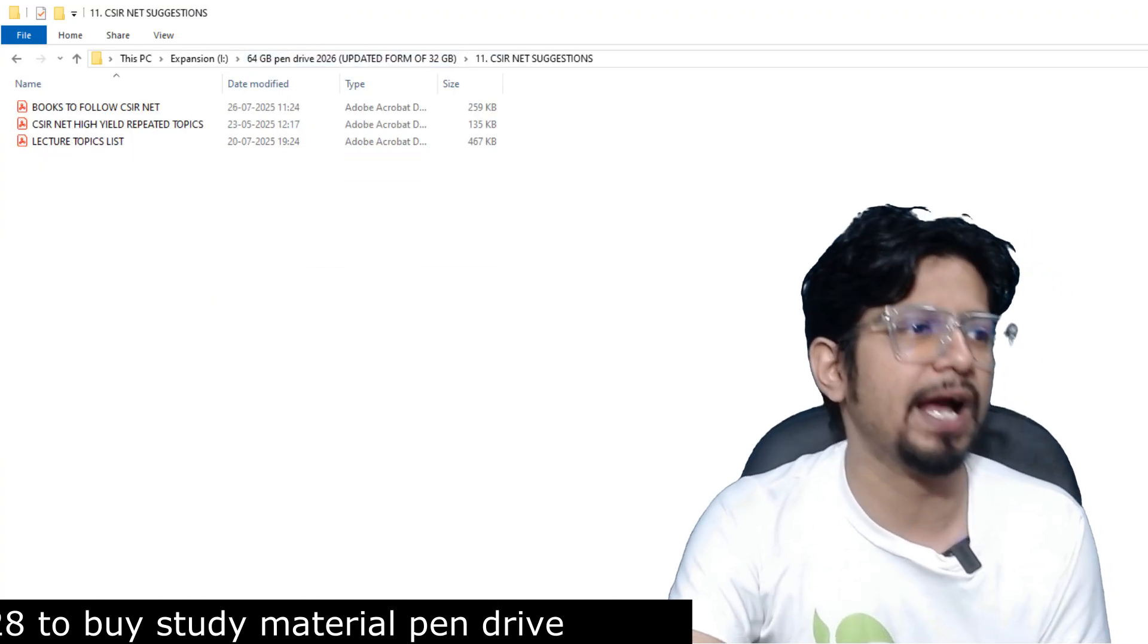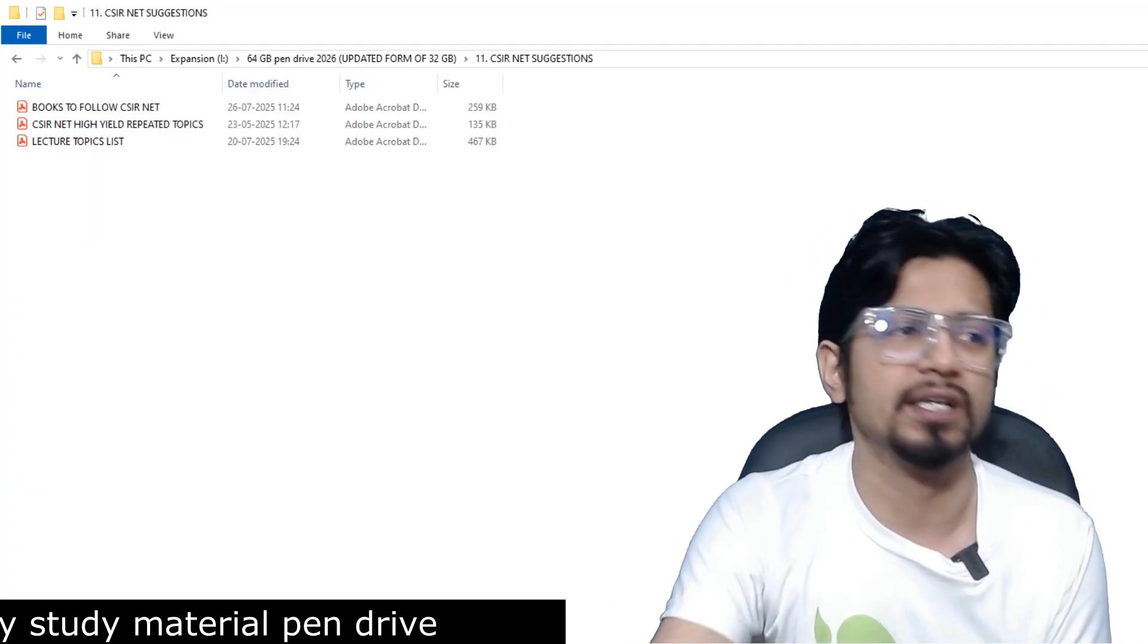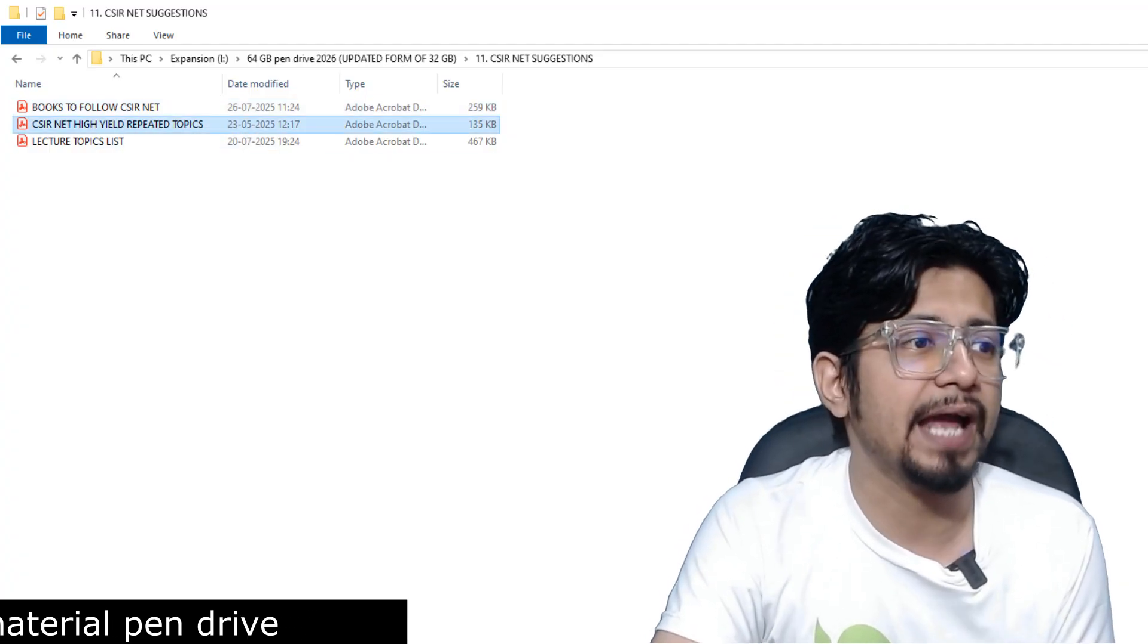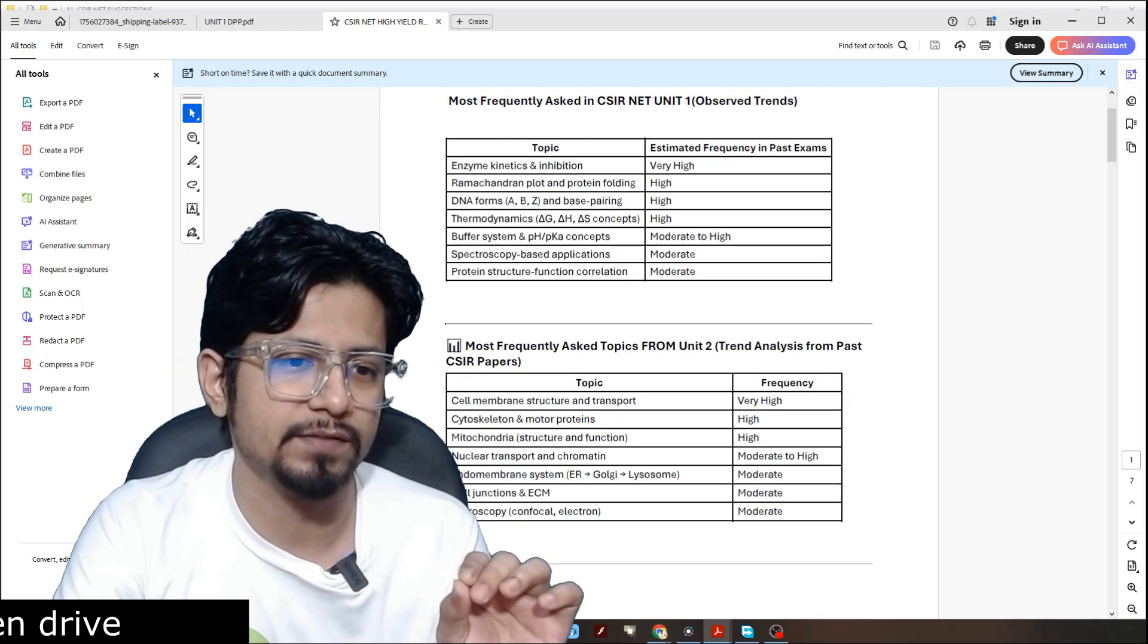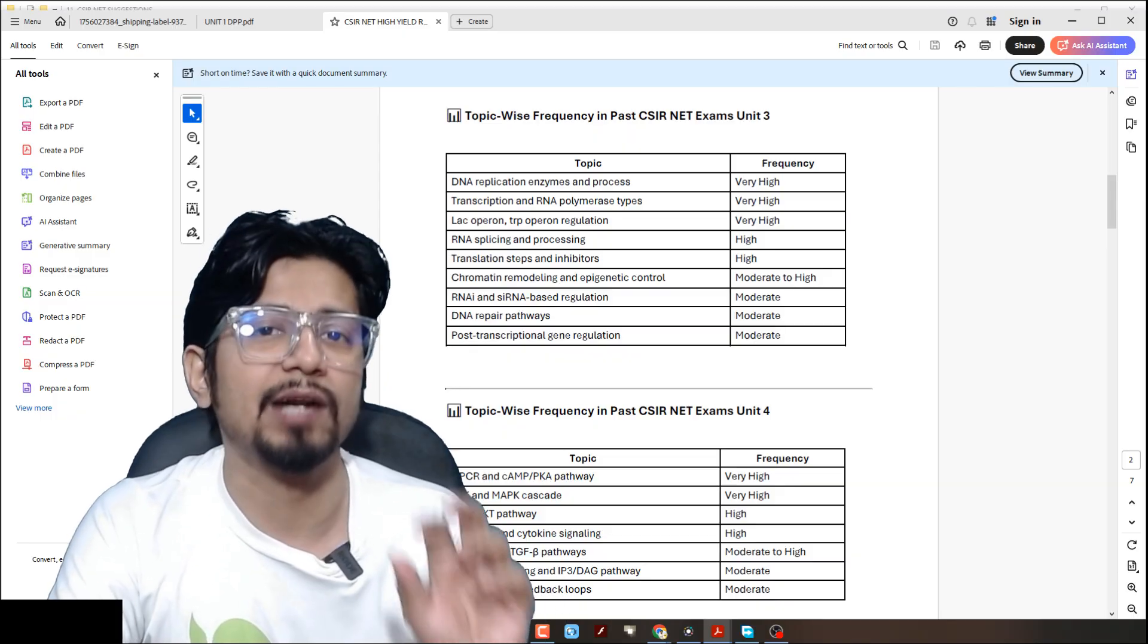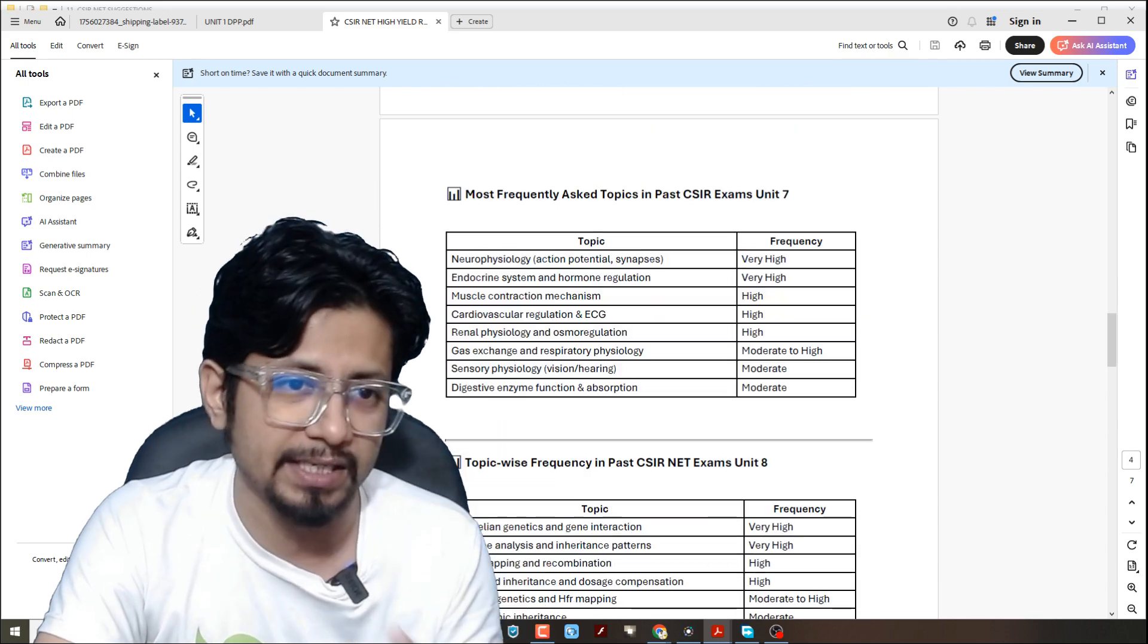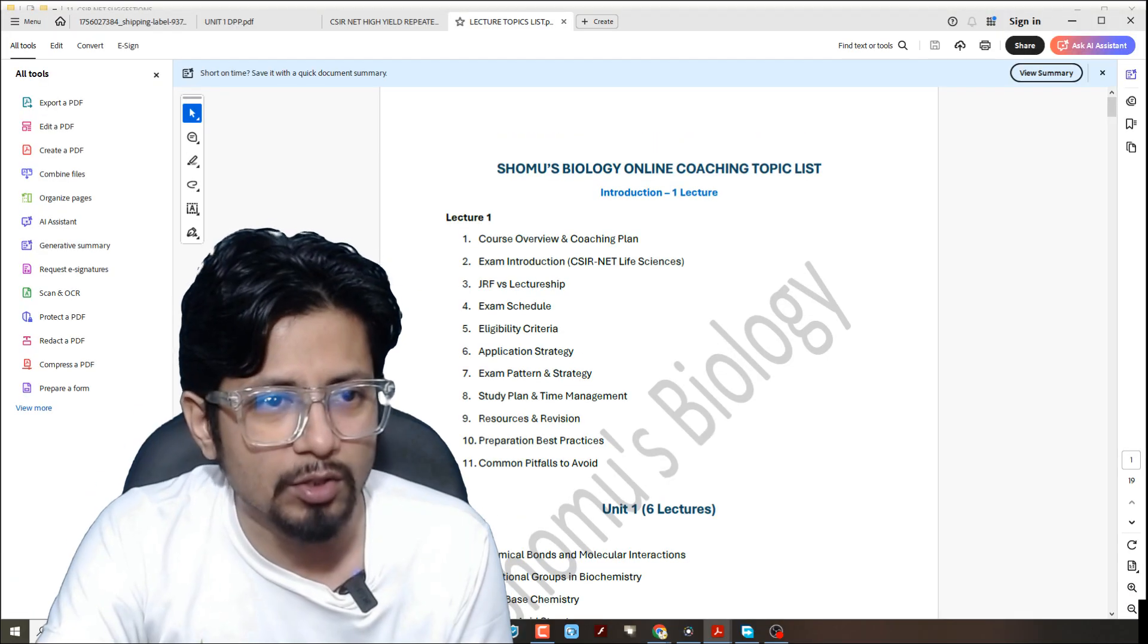And we have another folder added, that is folder number 11, CSIR NET Suggestion, where we have books to follow for the CSIR NET. We have CSIR NET high-yield repeated topics, topics which are most important for CSIR NET Life Science for all the 13 units. And how much important they are, at what frequency the topic is being asked in the examination in the past exam is explained here.